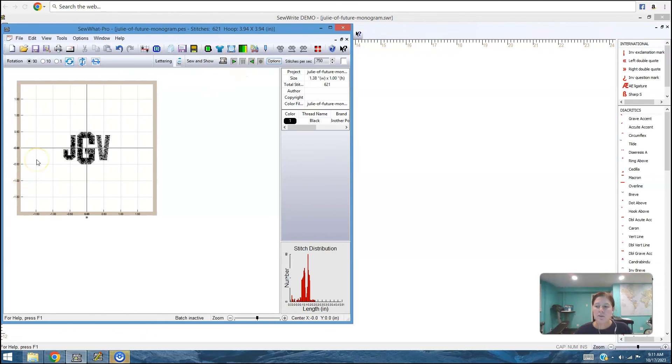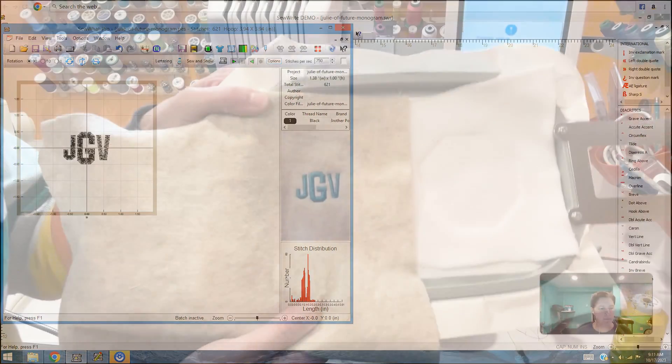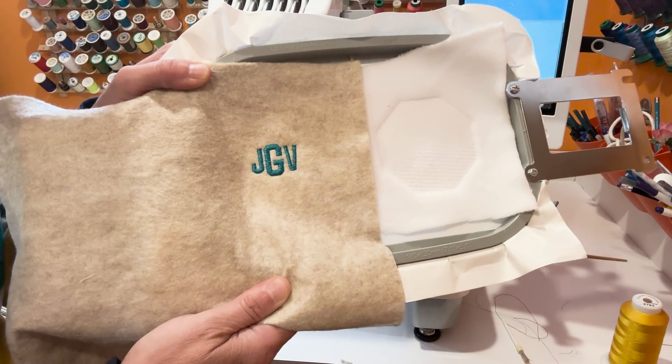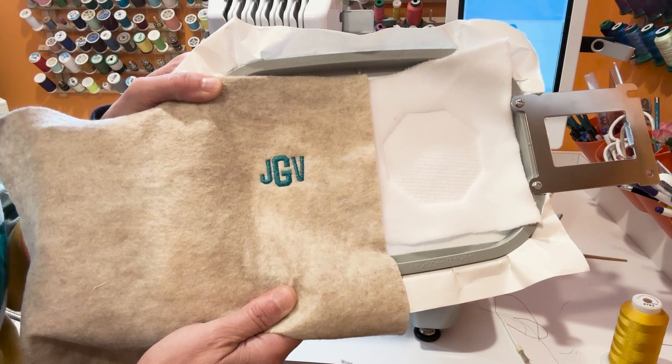So that's just a quick little demonstration of what you can do in sew right. I think it's well worth the money for all of the different fonts you get. So here is my monogram all stitched out.